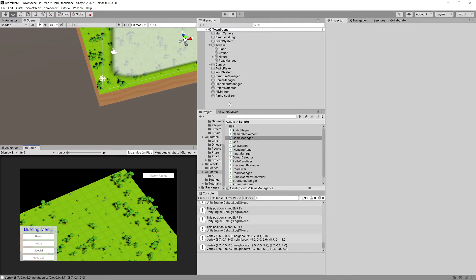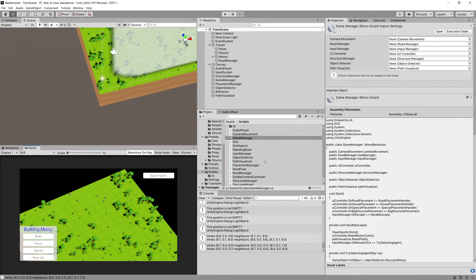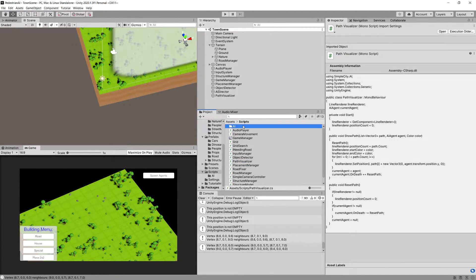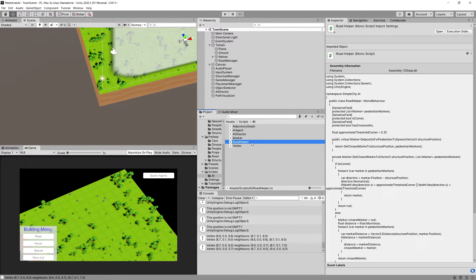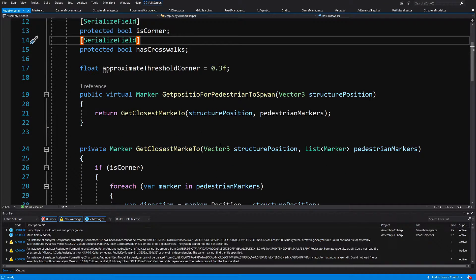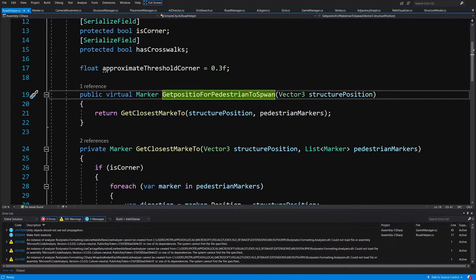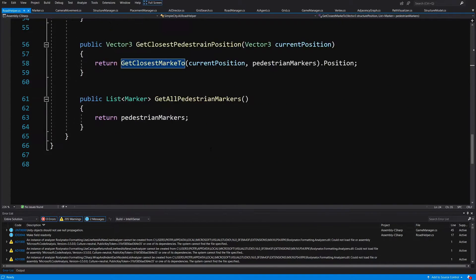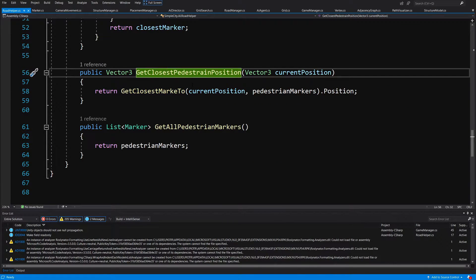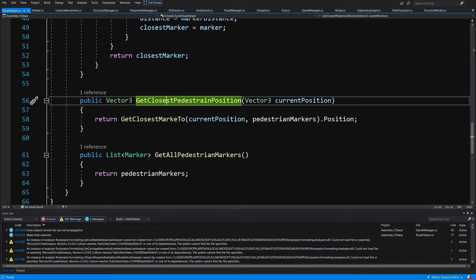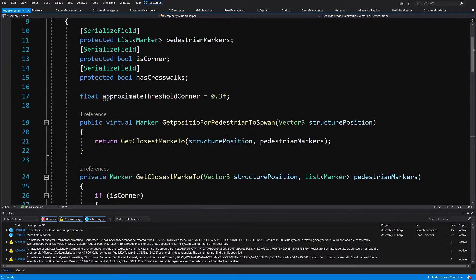And to fix this issue, we will need to go first to our road helper. So let's go to our AI folder in our scripts folder and let's open up our road helper. So I have created those three methods: get position from pedestrian to spawn, get closest marker, and get closest pedestrian position.